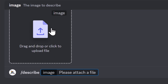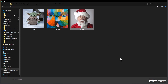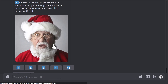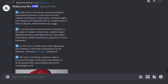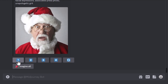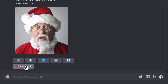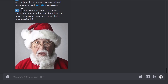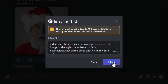With /describe, type /describe and hit enter — it lets you upload an image. I upload a picture of santa and it returns four prompts generated from that image. You can use this to upload images, create prompts from them, and explore various keywords. You can copy and paste these prompts, or click 1, 2, 3, or 4 to directly create images. You can also re-roll to get four more descriptions, or imagine all four at once.